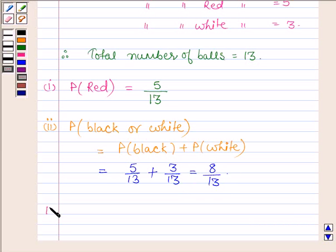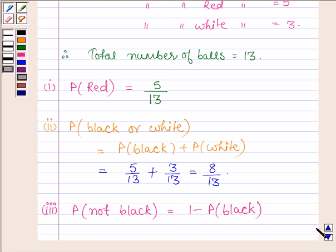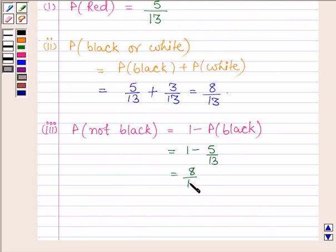In the third part, we have to find the probability of drawing a ball that is not black. This is equal to 1 minus the probability of drawing a black ball. There are 5 black balls, so we have 1 minus 5 divided by 13, and this gives 8 divided by 13.